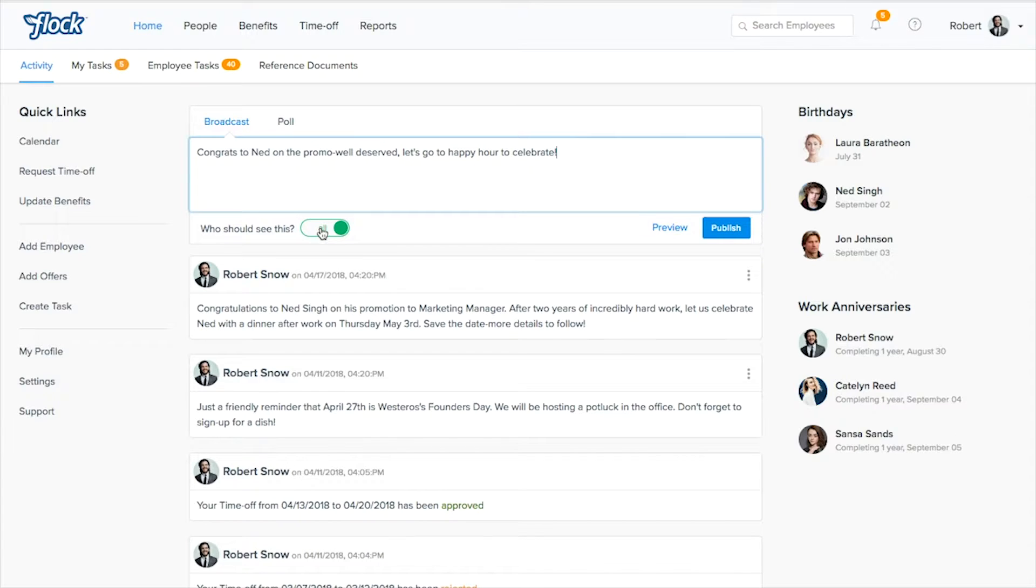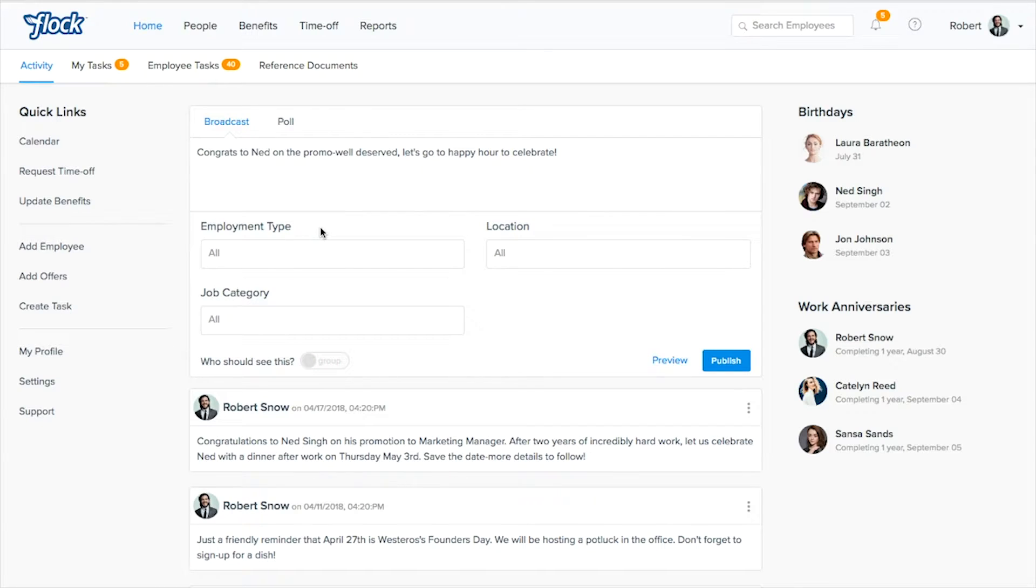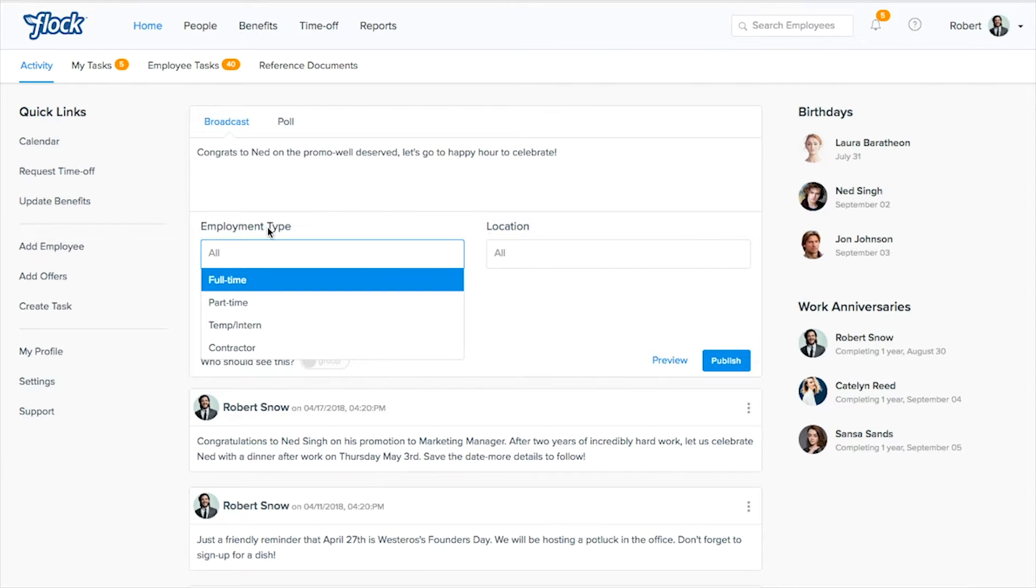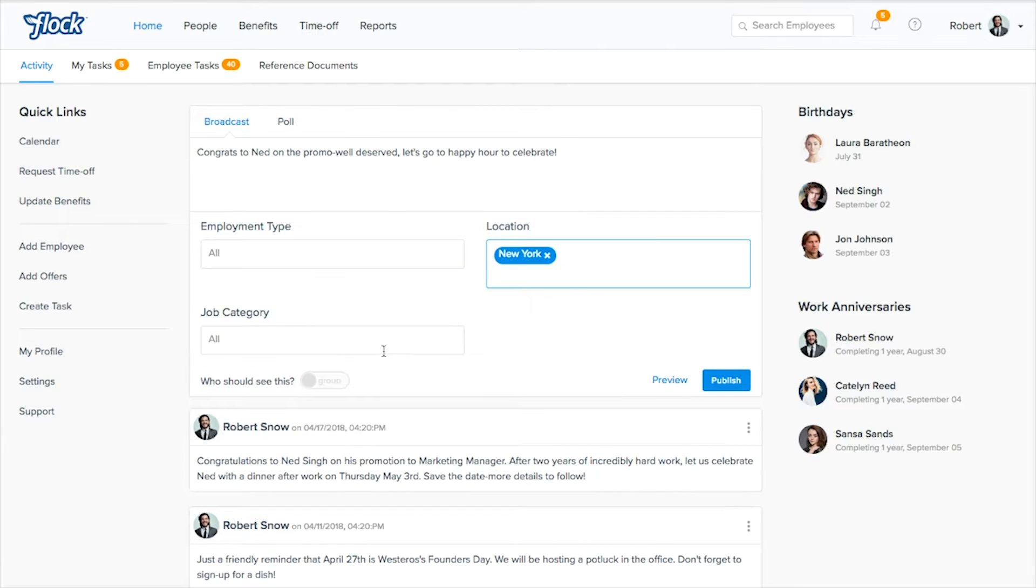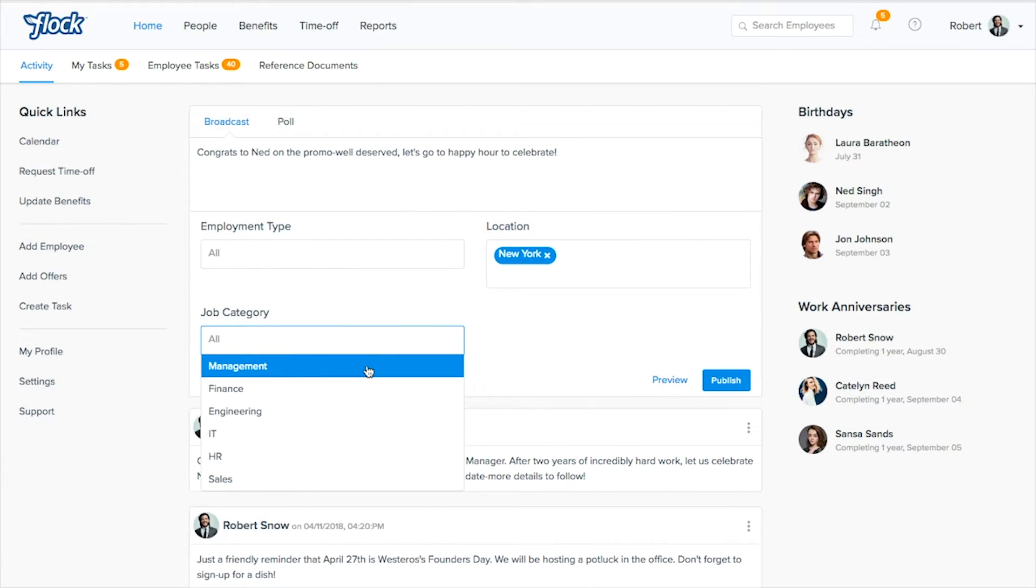And then all you do is click this button right here and this will show you the subsets that you can go into. So maybe you're sending it to all employment types but Ned is located in New York and you only want the management and finance teams invited.